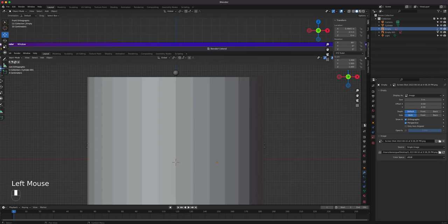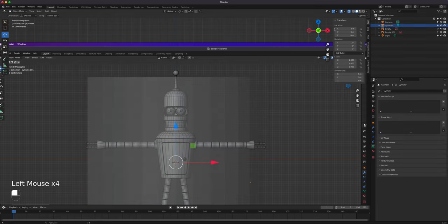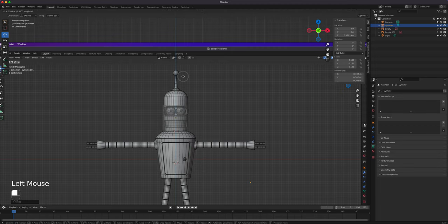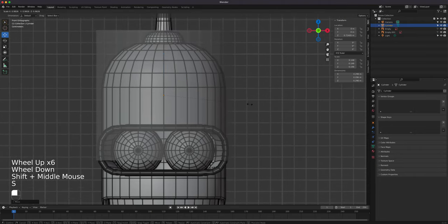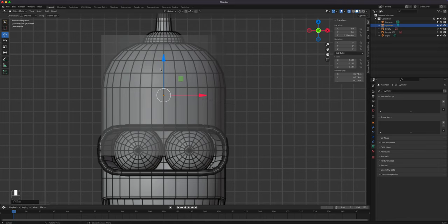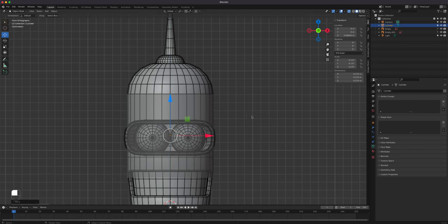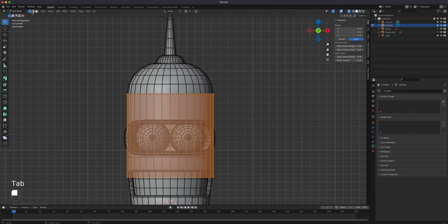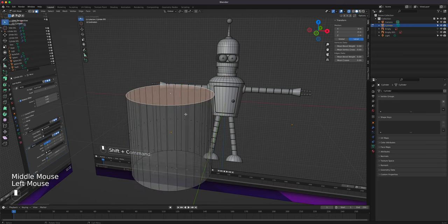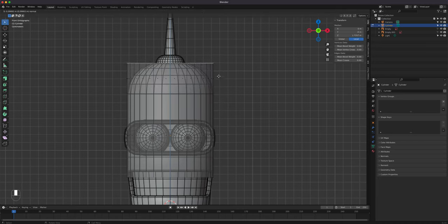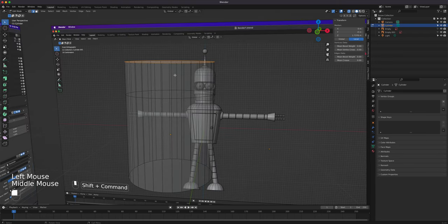Then unselect that again. Let's go back to X-ray mode and we can just scale this until it's the same diameter as Bender's head. We're going to bring this down so that we can create this part here. Let's go to edit mode, go to face selection, and select the face. Then we'll extrude — press E to extrude, and extrude it all the way up to that point. Then switch to edge mode while that ring is selected.